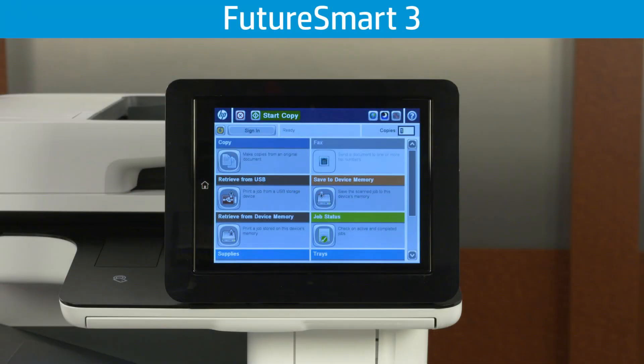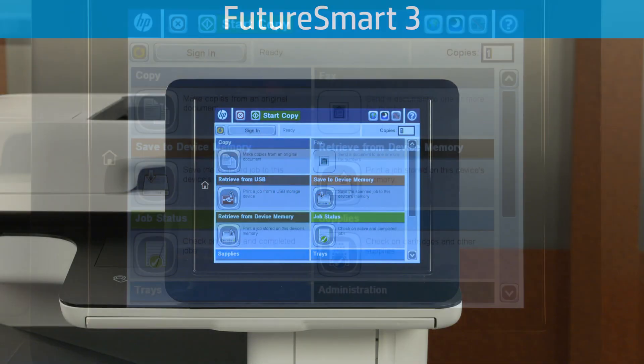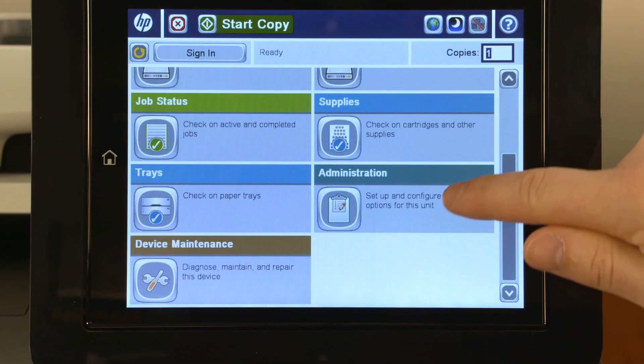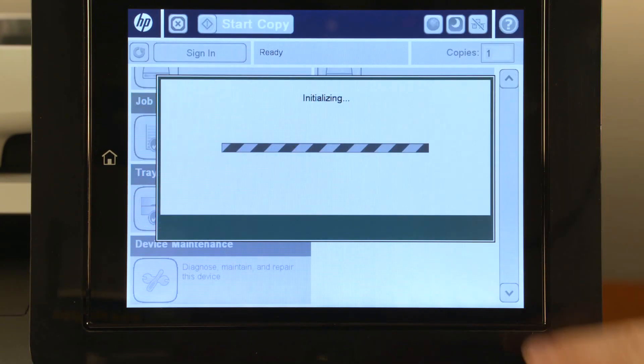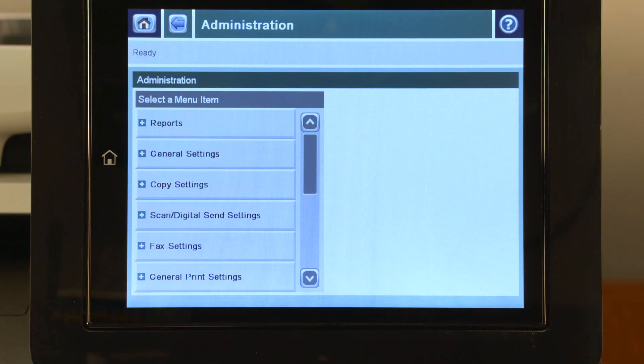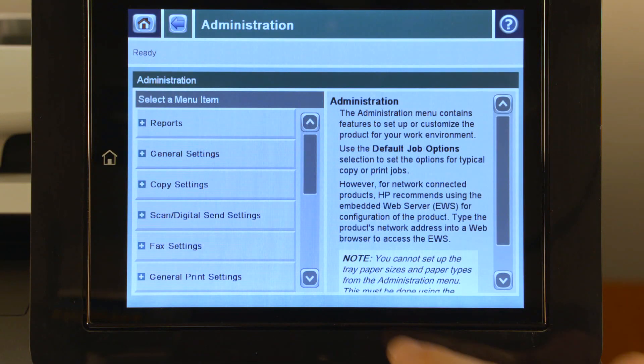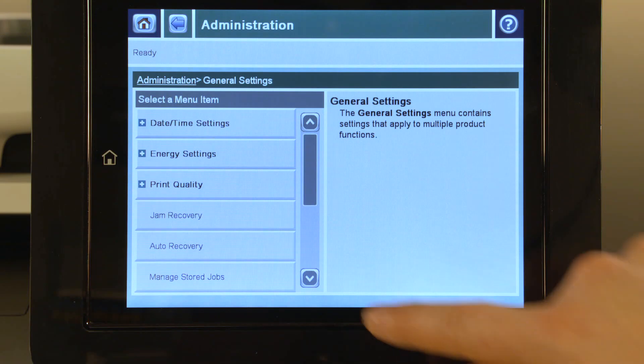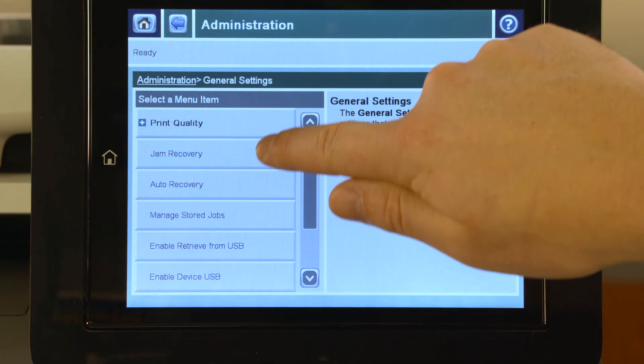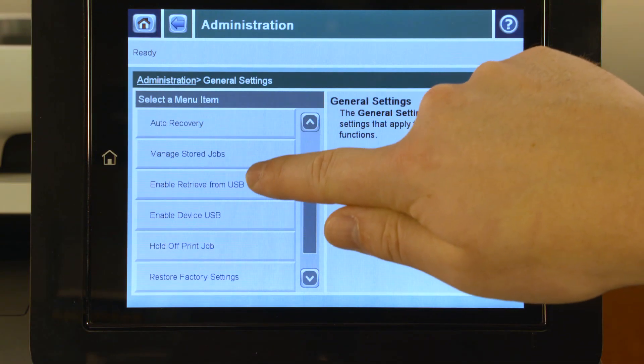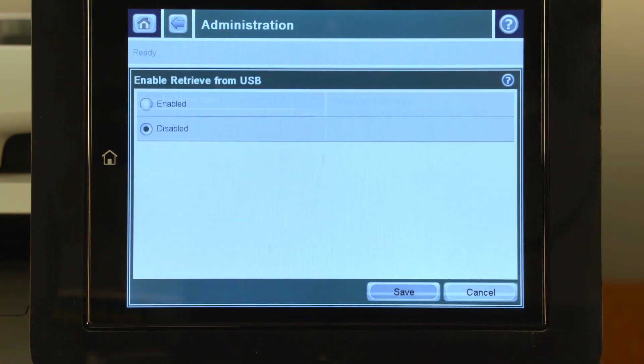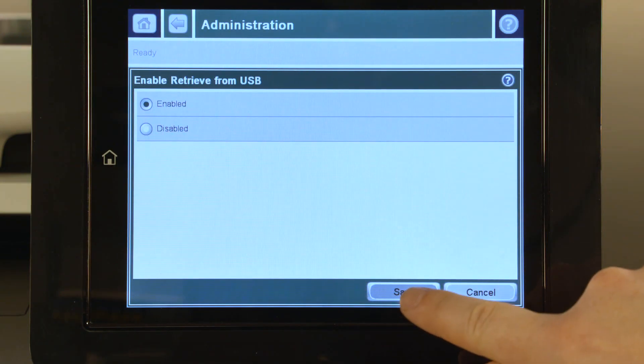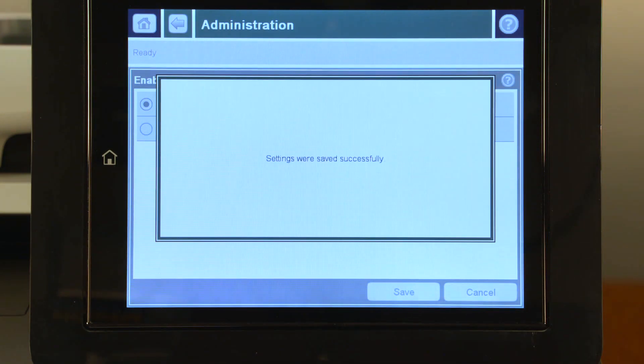On Futuresmart 3 printers, go to the printer control panel home screen and touch Administration. Touch General Settings, and then touch Enable Retrieve from USB. Enable the option, and then touch Save or OK.